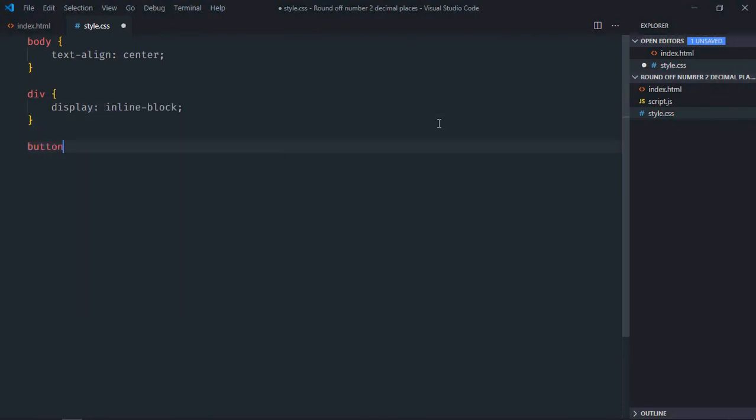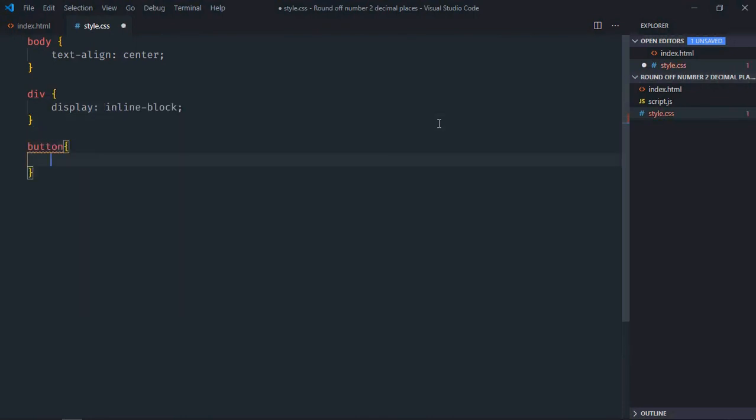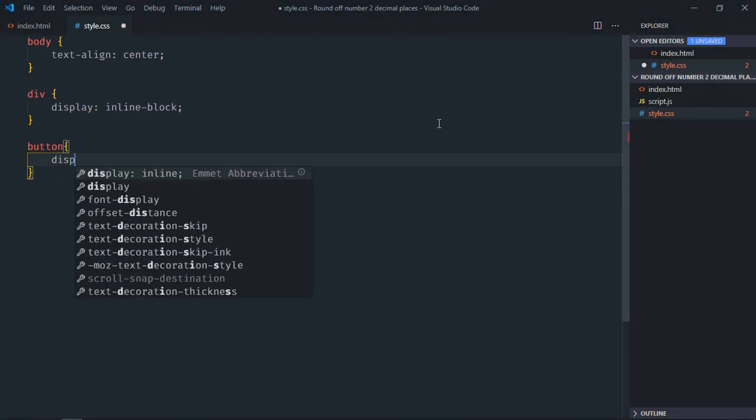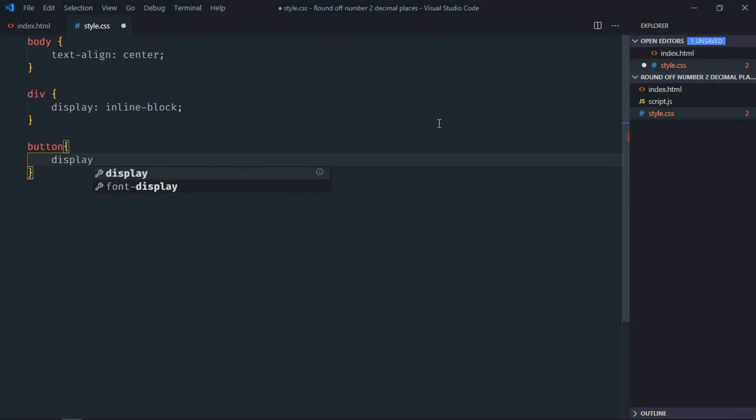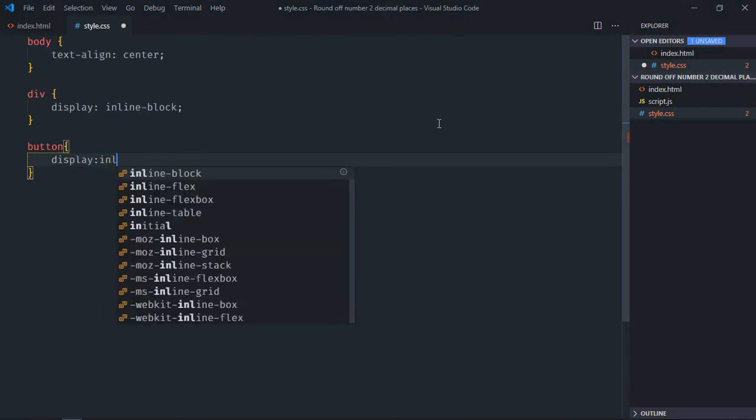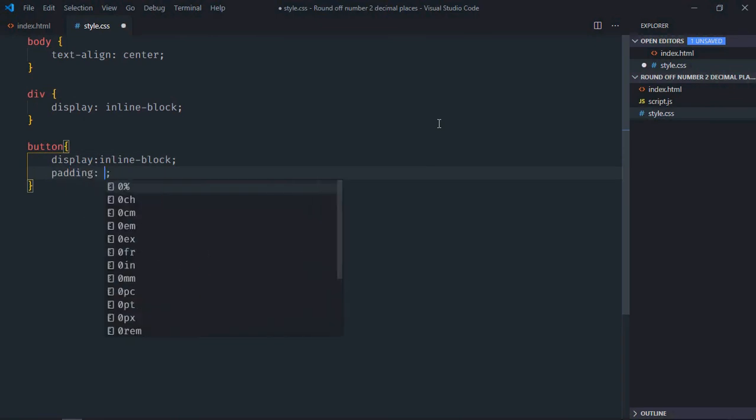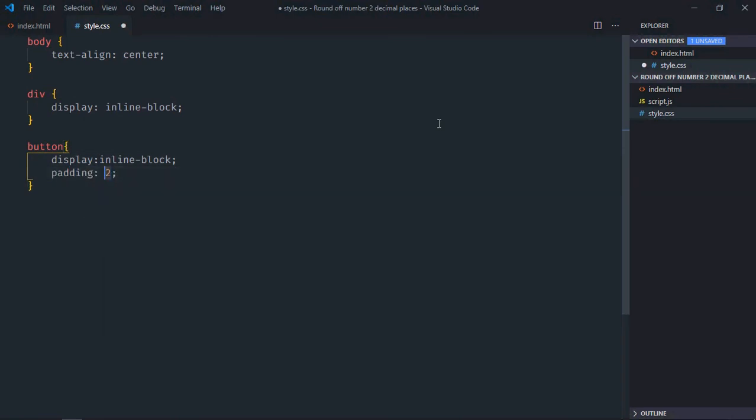Select the button element, set display to inline-block, and padding to 10px and 20px. Save it.